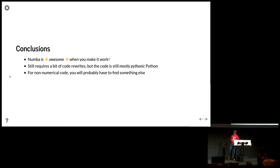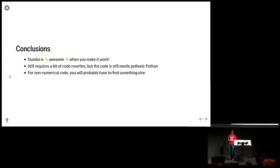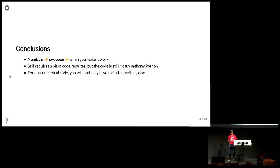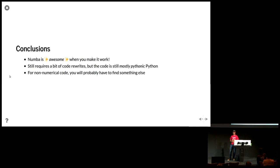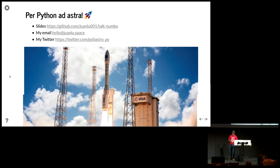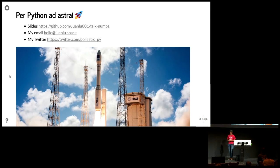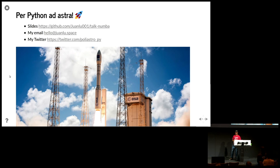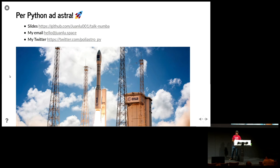So, conclusions. Numba is awesome when you make it work, which is not always a pleasant experience at the beginning. Still requires a bit of code rewrites, but then the code ends up being mostly Pythonic Python, which is my main selling point for Numba compared to, for example, Cython. But for non-numerical code, unfortunately, you probably will have to find something else because this is related to computations with arrays and etc. So, that's all I wanted to say. I always finish my talks with pictures of rockets. The slides are online on GitHub. You can follow me on Twitter or send me an email whenever you want. I will be here for the rest of the weekend. So, I will be happy to take questions. Thank you very much.